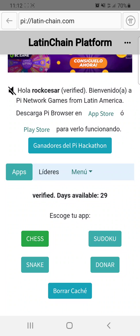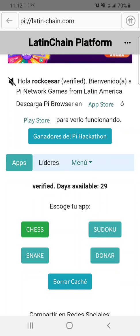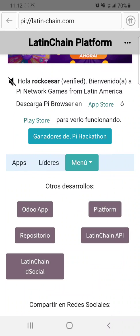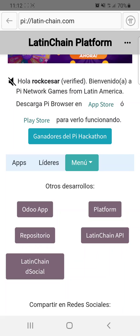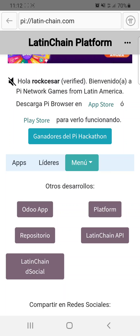You can watch the code and create a new game. There is also a repository where you can find rules for development, and you have the Latinchain API as well.